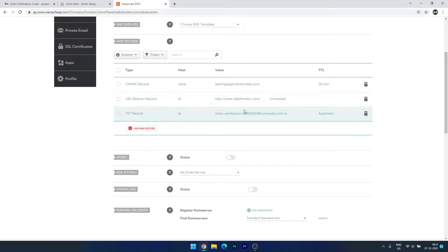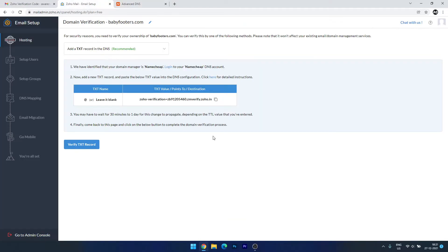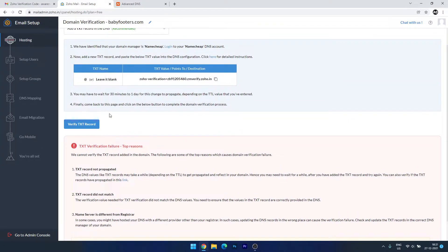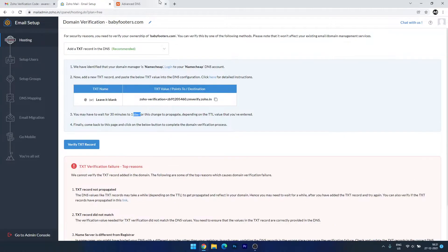It will take some time to verify the record once it is updated. If we click to check now, it says it is not updated yet, so we have to wait a few minutes — it says it can take 30 minutes to one day. In the meantime, if you have a website with this domain name and want to use Zoho Mail for your email service, I can show you where to set that up.